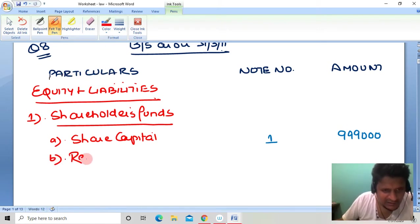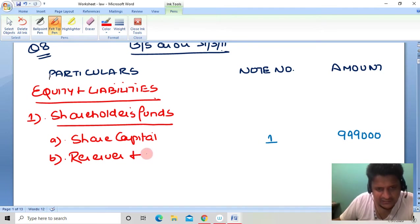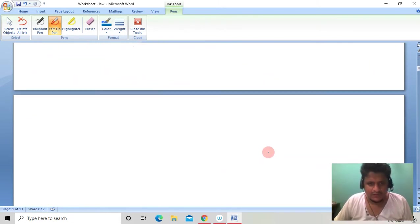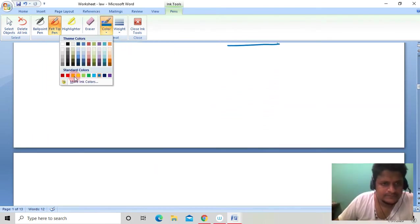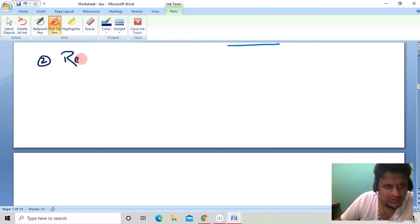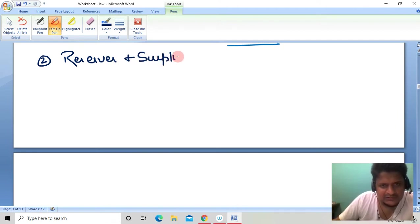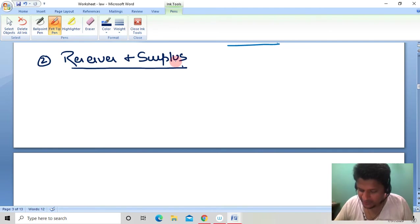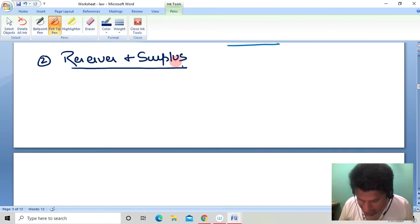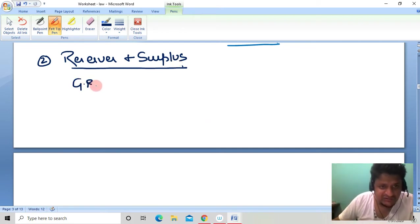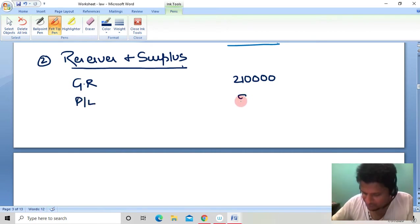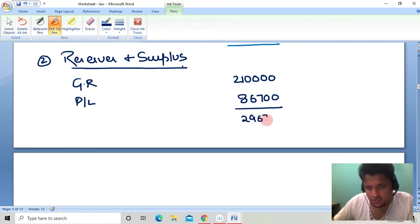The second head is Reserves and Surplus. For Note Number 2 — Reserves and Surplus: From the trial balance, we have General Reserve of 2,10,000 and Profit & Loss account balance of 86,700. Total Reserves and Surplus = 2,96,700.